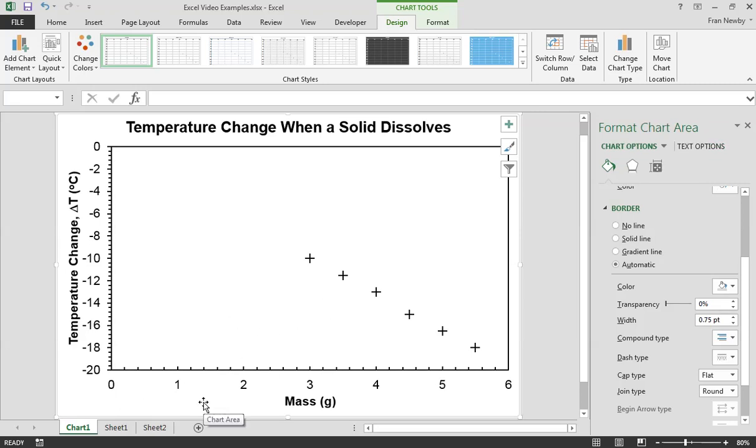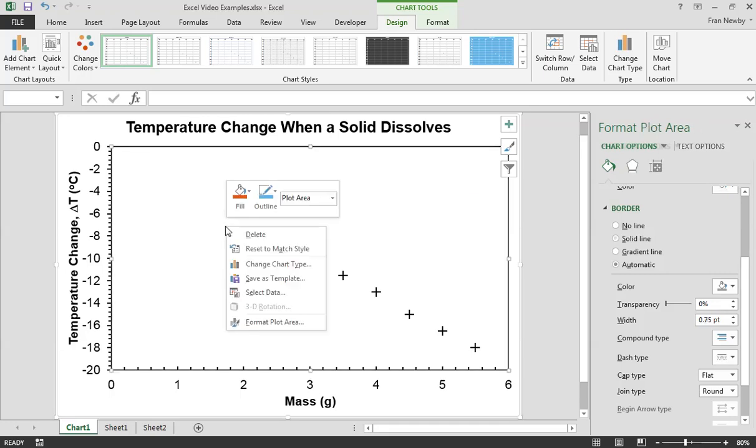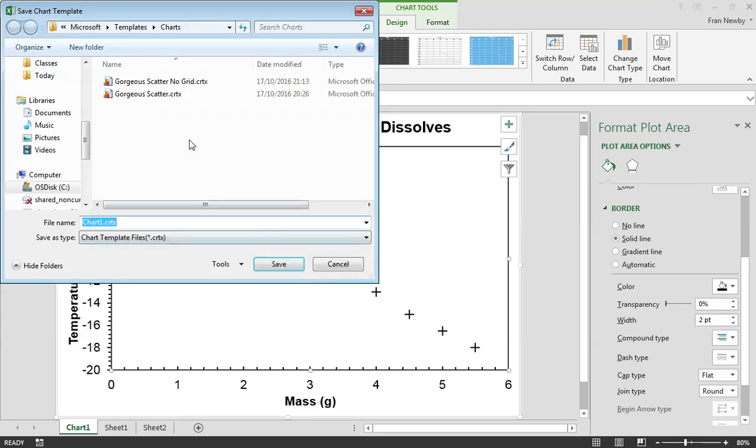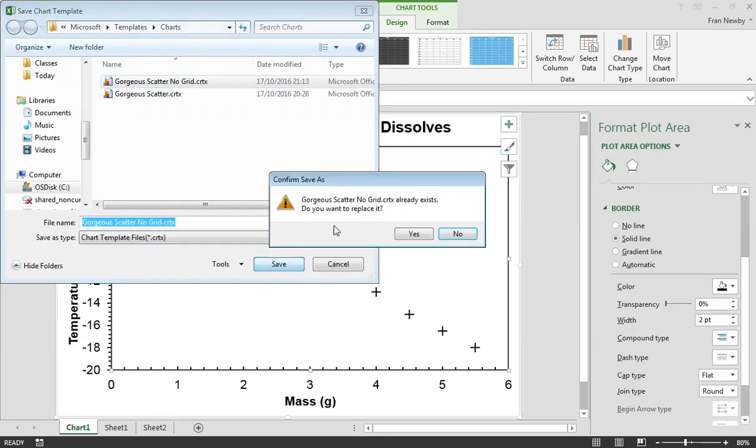Now that was quite a lot of work to do that. So how can we have an option for sort of saving this as a template. And it turns out that you actually can do that in Excel. So if we right click on here and then decide we're going to save this as a template then hopefully in a moment an option box will pop up. And what we can then do is we save this as a template which we can then reuse on future occasions. So I'm going to call this gorgeous scatter with no grid.